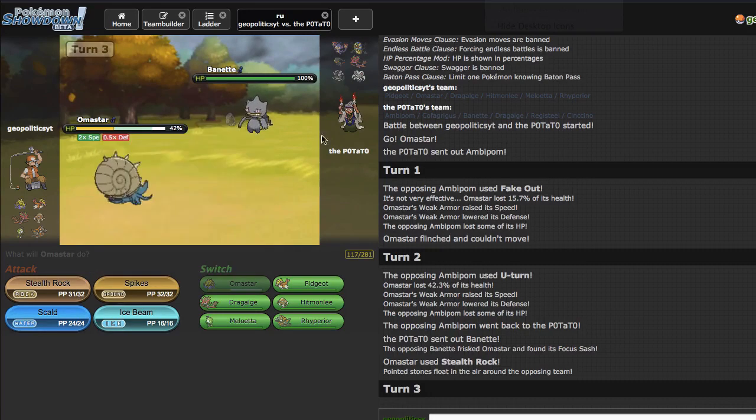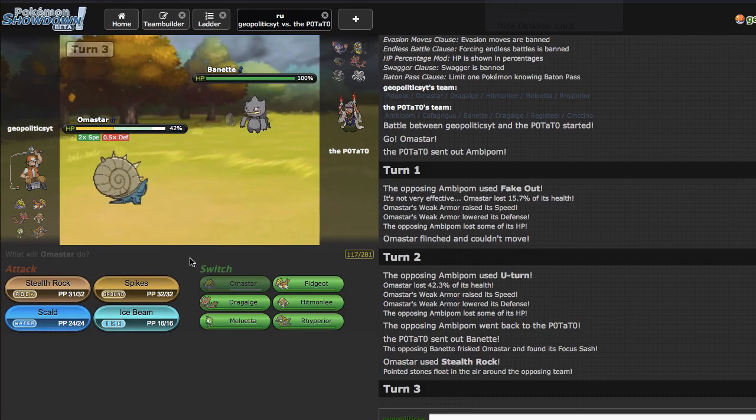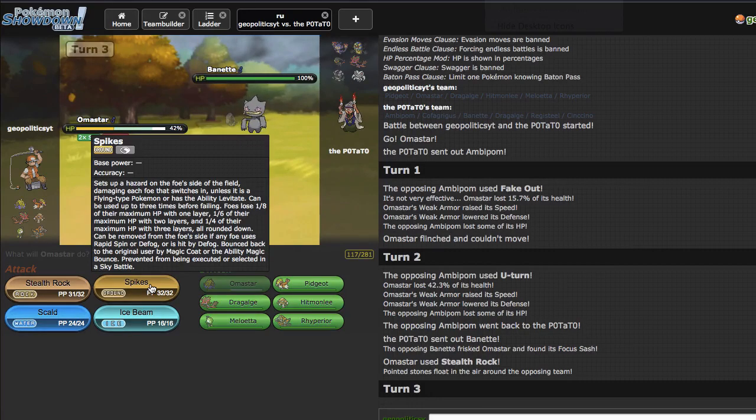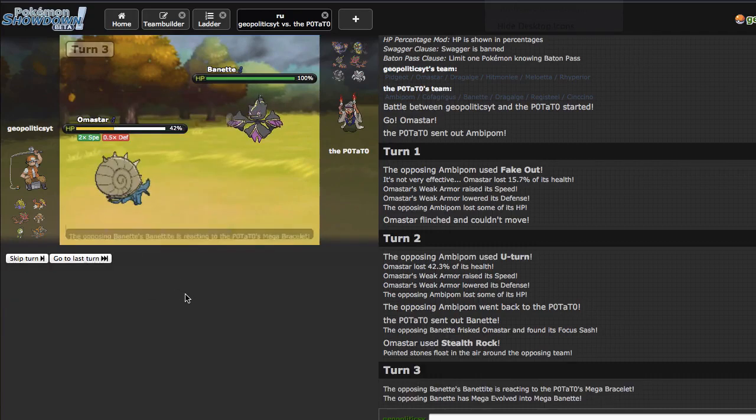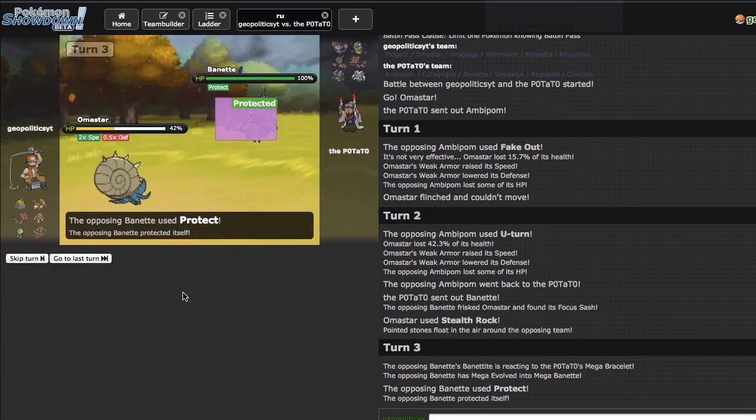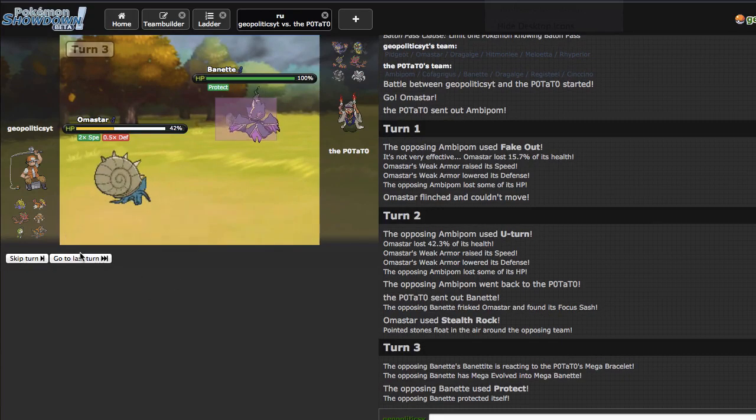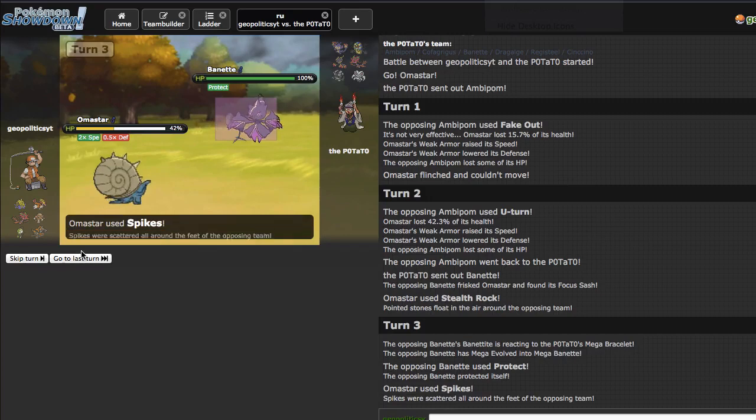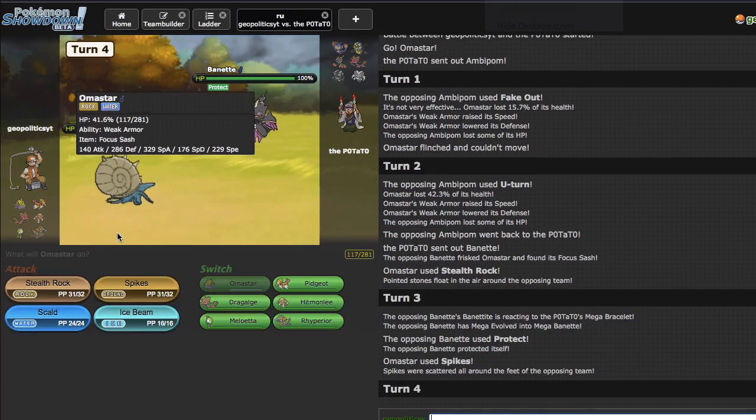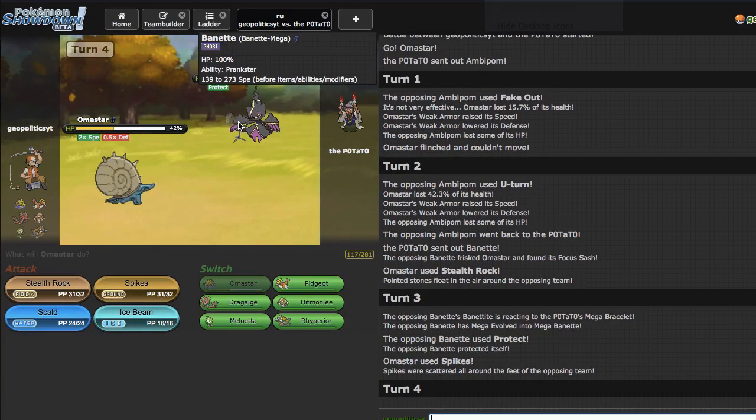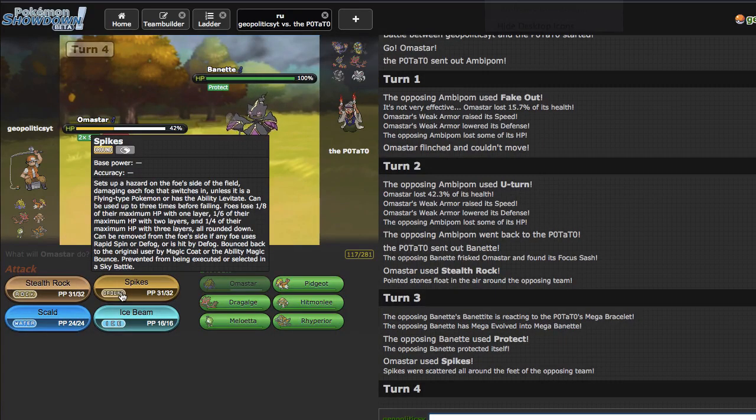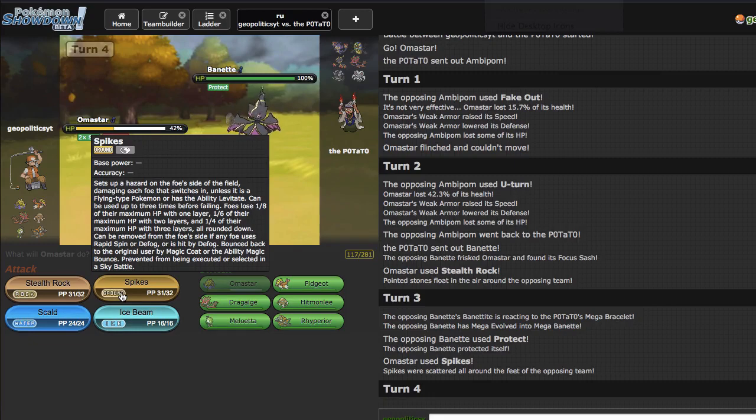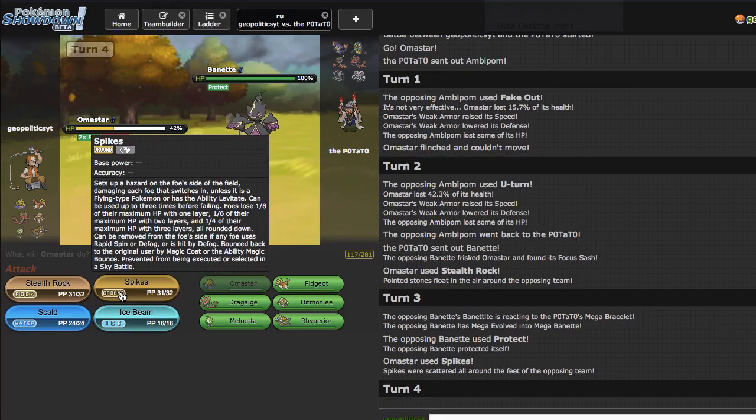Meloetta beats a pretty good majority of his team. So does Rock Polish Rhyperior and so does Pidgeot. An extra 12% on Registeel would be nice so I'm just gonna go ahead. He goes for the Protect. Okay, if you want to give me another hazard, so be it my good friend. I'm just gonna go for another Spike to be honest.